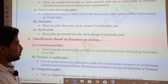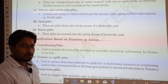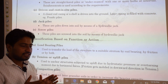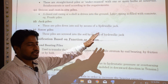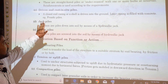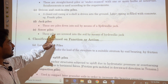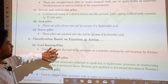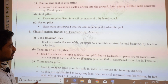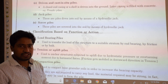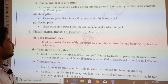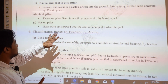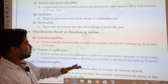Jack piles are driven into the soil by means of a hydraulic jack and are known as jack piles. Screw piles are screwed into the soil by the action of a hydraulic jack, and such piles are known as screw piles.